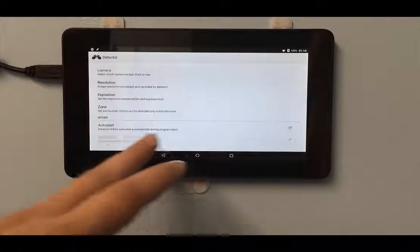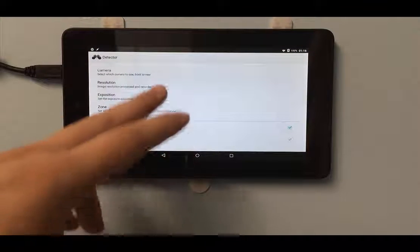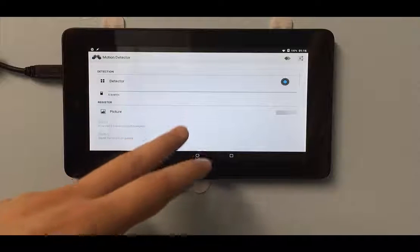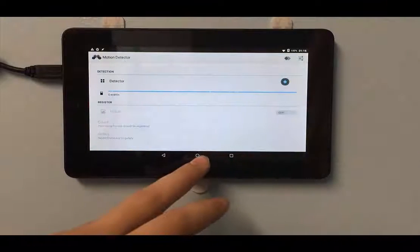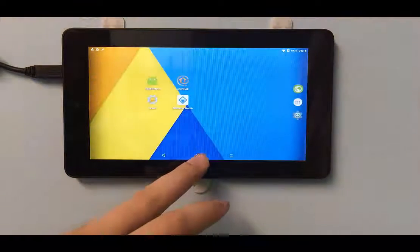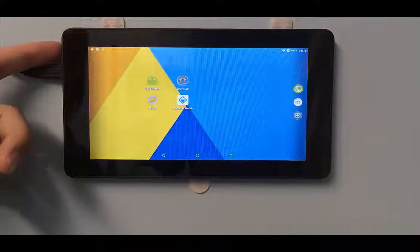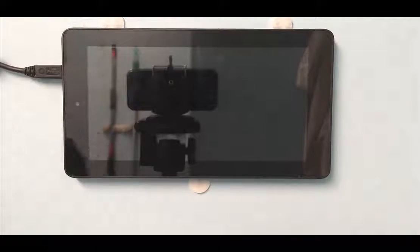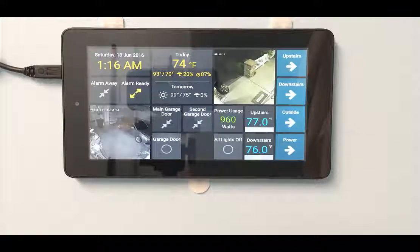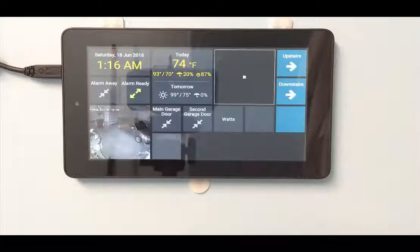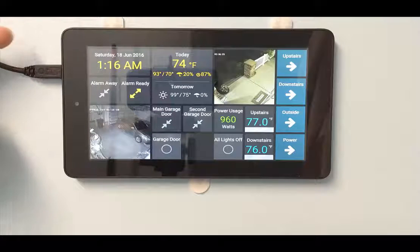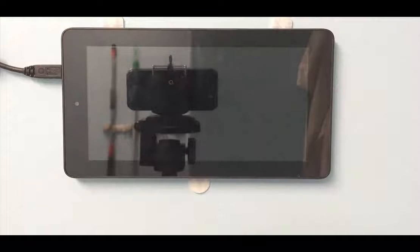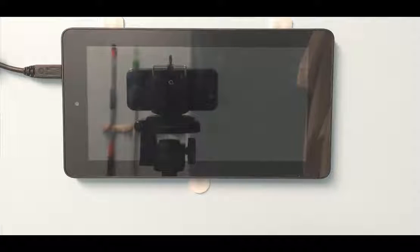And then absolutely make sure that you have auto start set. Otherwise, this does no good. Now with all of that set, I'm going to re-enable the motion detector. Minimize everything here back to the main screen. And of course, I moved within view of the camera. I'm going to stand off the side a little further this time. Give it a chance to settle.